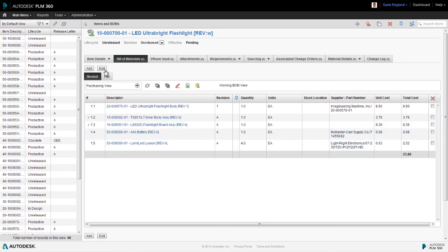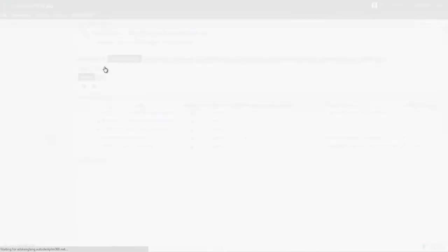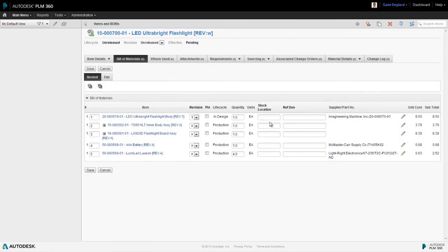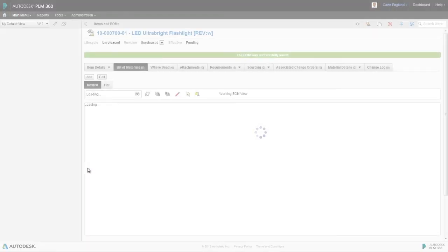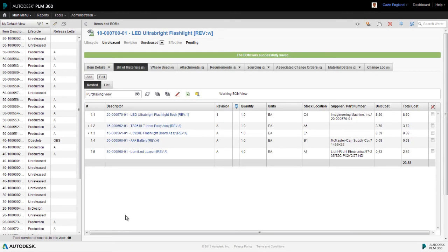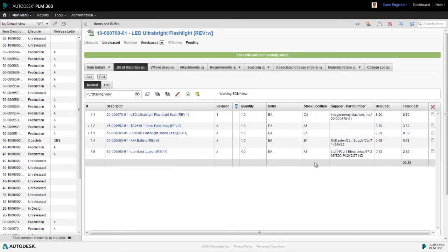If we edit the bill of materials, we can add values for the stock locations for each item. These values, of course, are unique to this bill of materials, and there may be other bills of materials containing the same parts but which have different stock locations.